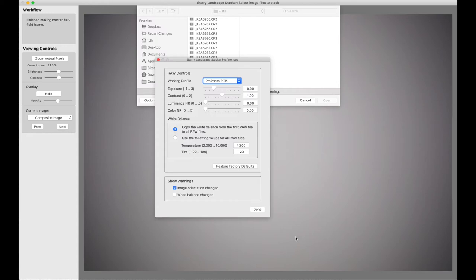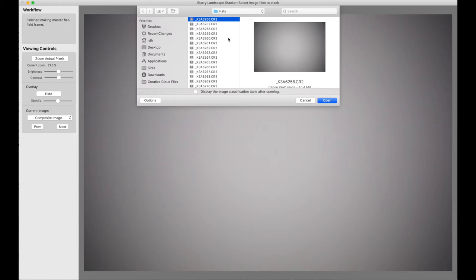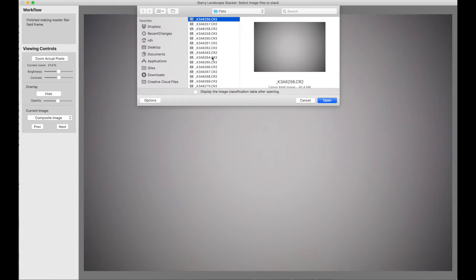I have a directory here, a folder with all my flat field frames and some darks that go with the flat field frames, and notice that the orientation is not the same on all of these darks. That's okay. Starry Landscape Stacker is going to figure this out for us. I say open.